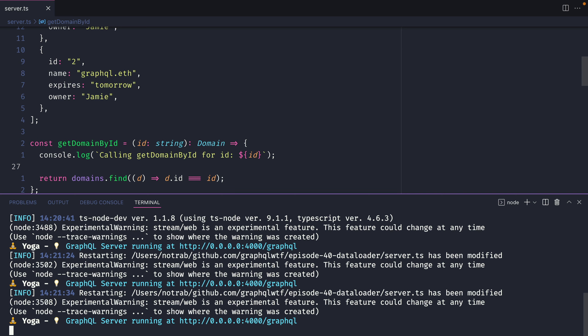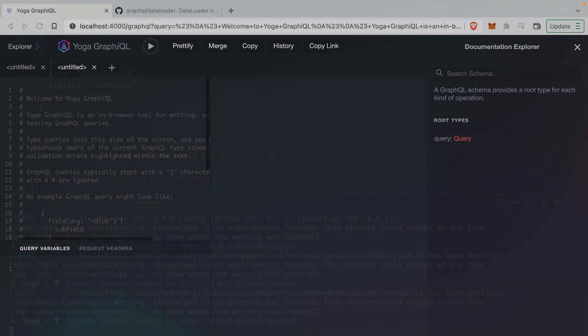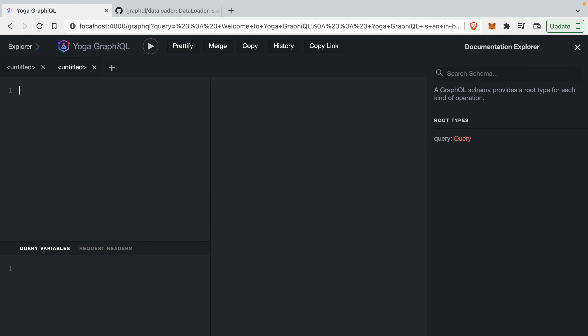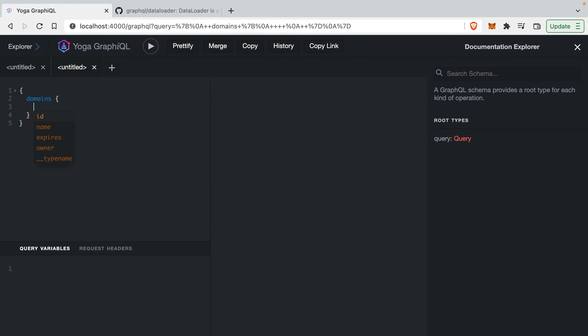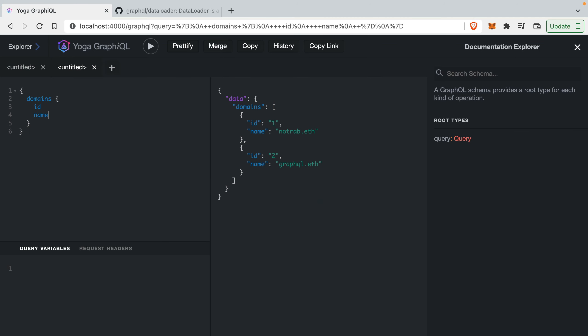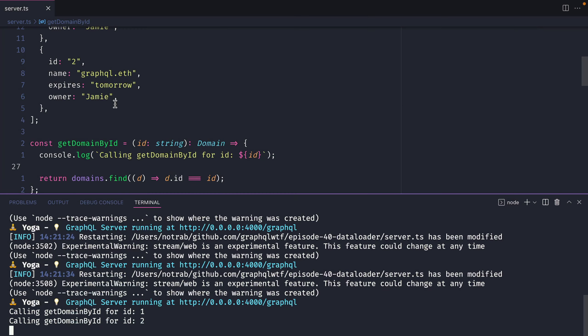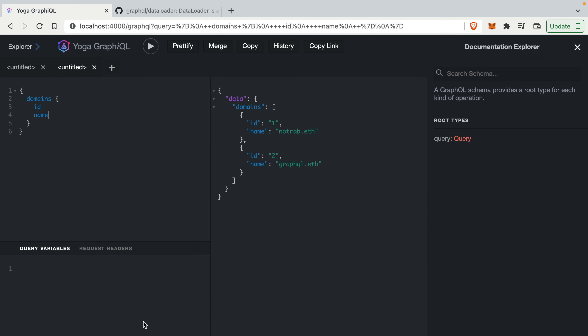So if we start our server and we head on over to GraphiQL and we make a query to fetch all of our domains here we'll fetch the ID and the name. If we now go back to the terminal we can see here that we called the getDomainById for the ID one and two.